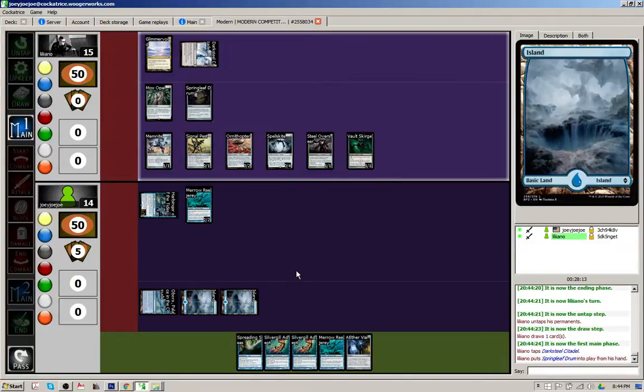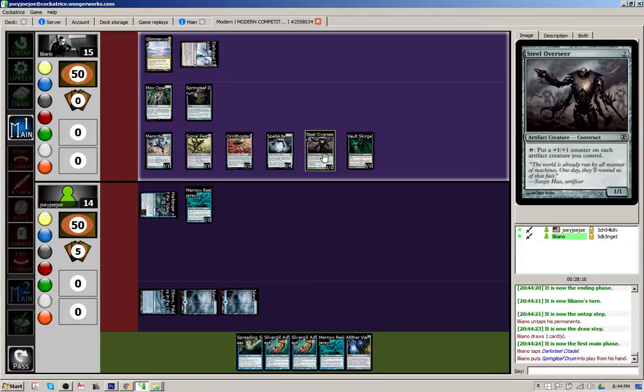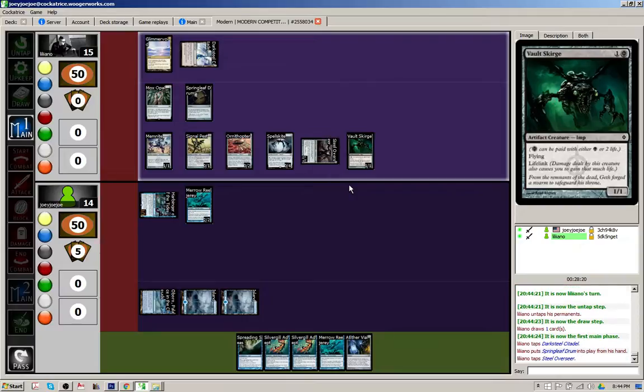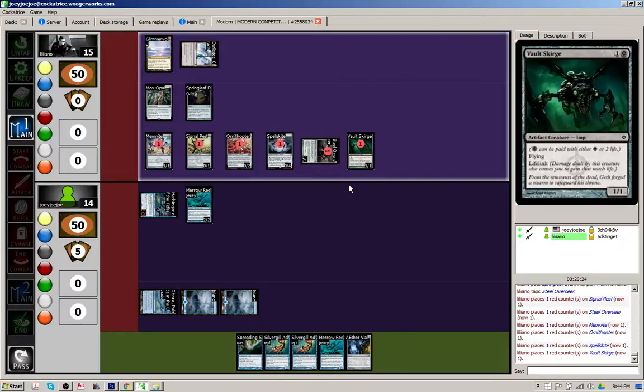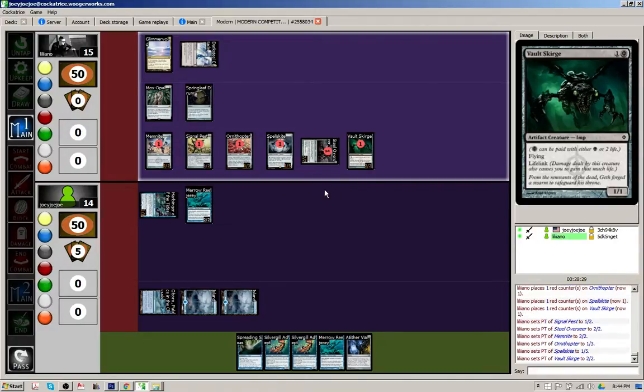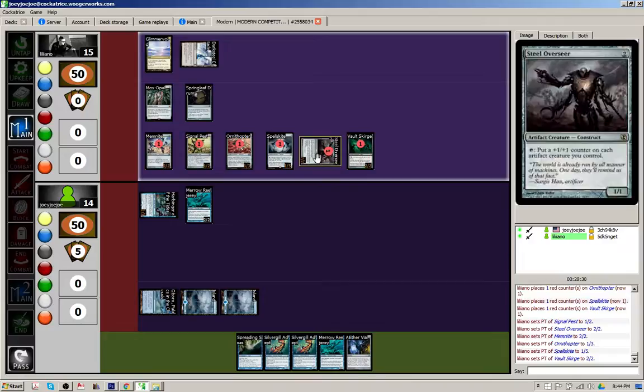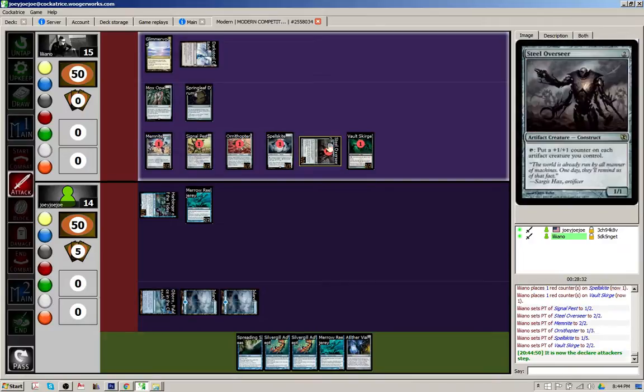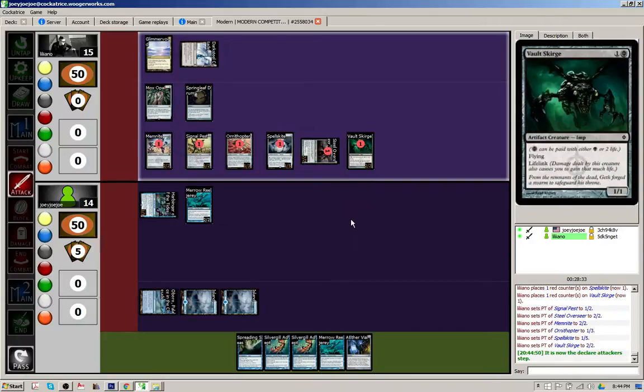All right. Well, not super amazing, but the Steel Overseer is going to make everybody big. Can't even block a Spellskite. I'm just going to take a lot of damage here. Not quite lethal, but it's certainly enough to be lethal next turn. These are all, there's no redundant creatures, so even Echoing Truth doesn't really do very much.